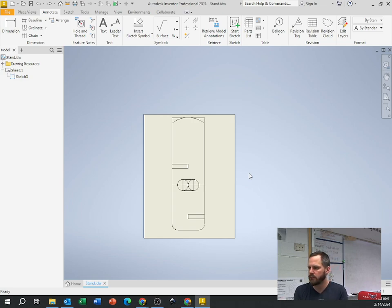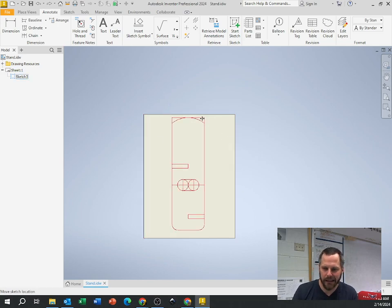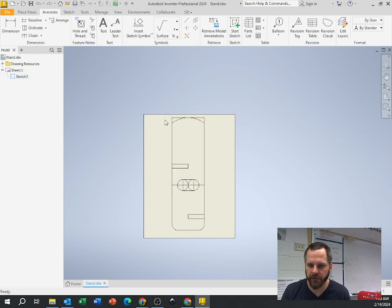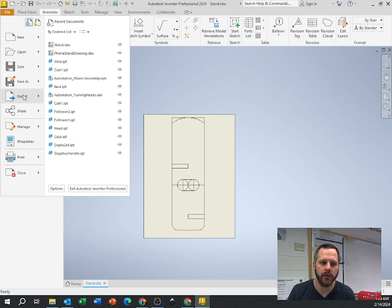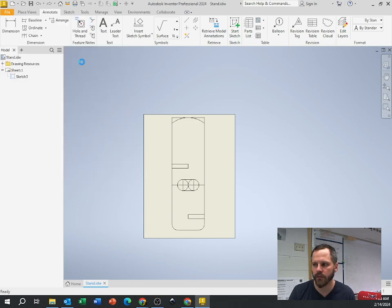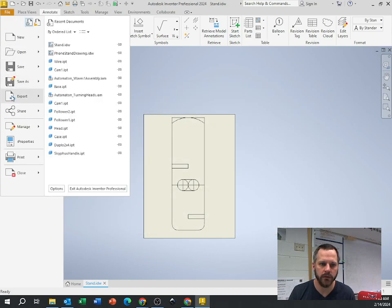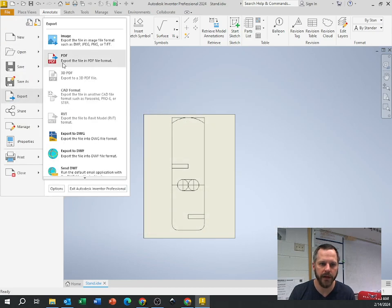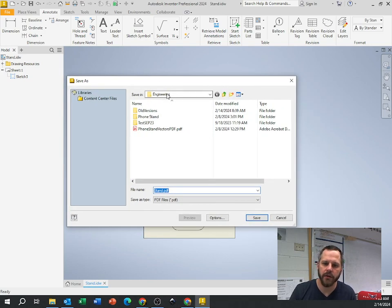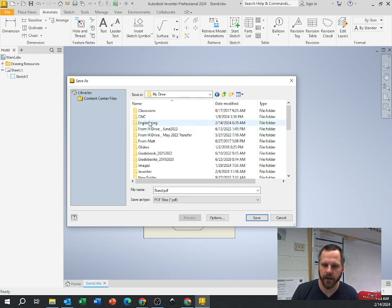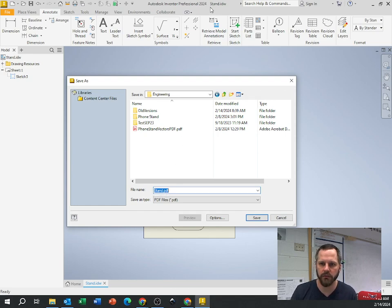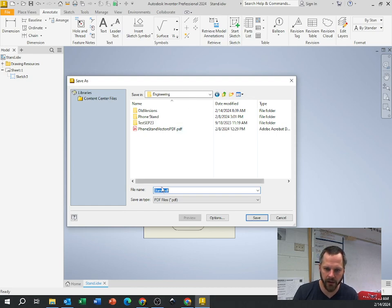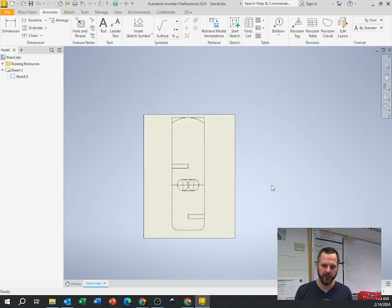Here is essentially my phone stand. I'm going to save this as a type of file that my laser can read. Our laser can read the PDF file, so I'm going to File, Export, PDF. Save In, always save everything to your Google Drive. I'm going to go to my Google Drive, My Drive, my engineering folder, and it should just keep your default or whatever name you chose before. Mine was called stand.idw, so now it's called stand.pdf. I'm going to hit Save. We just made a PDF of this right here.